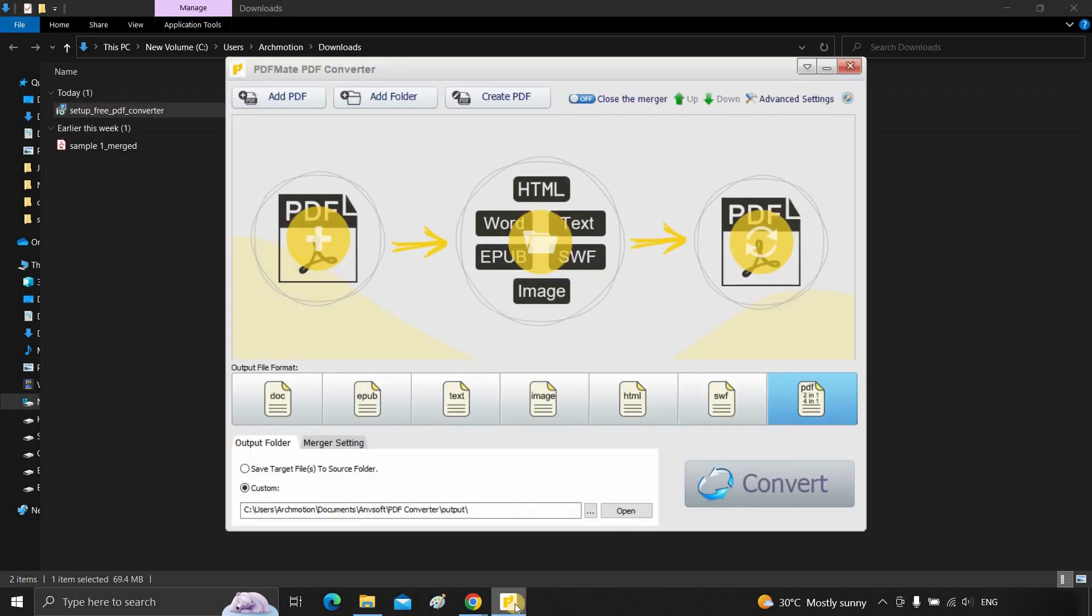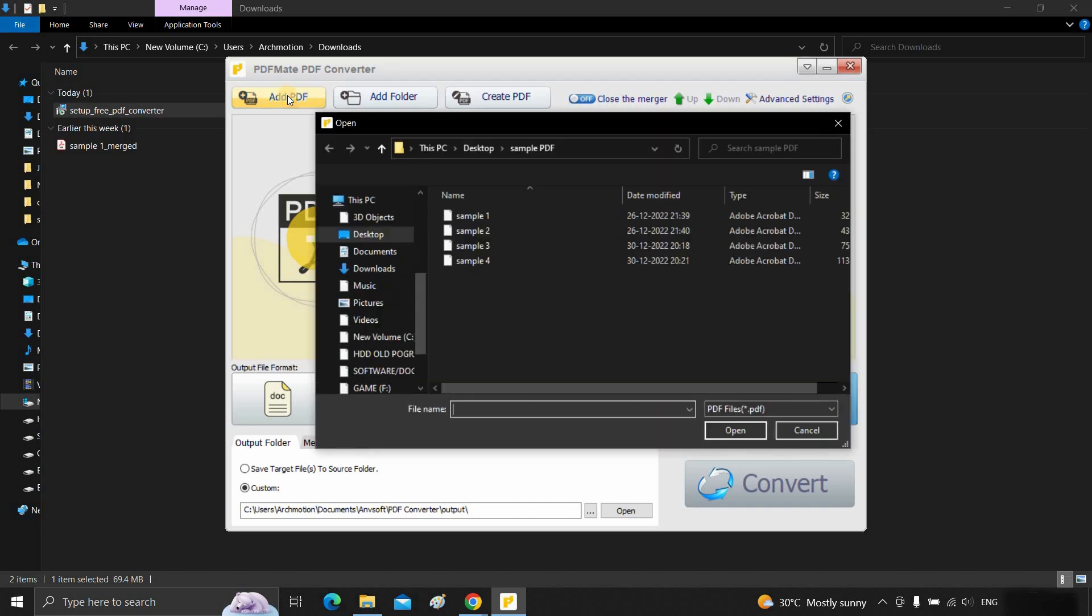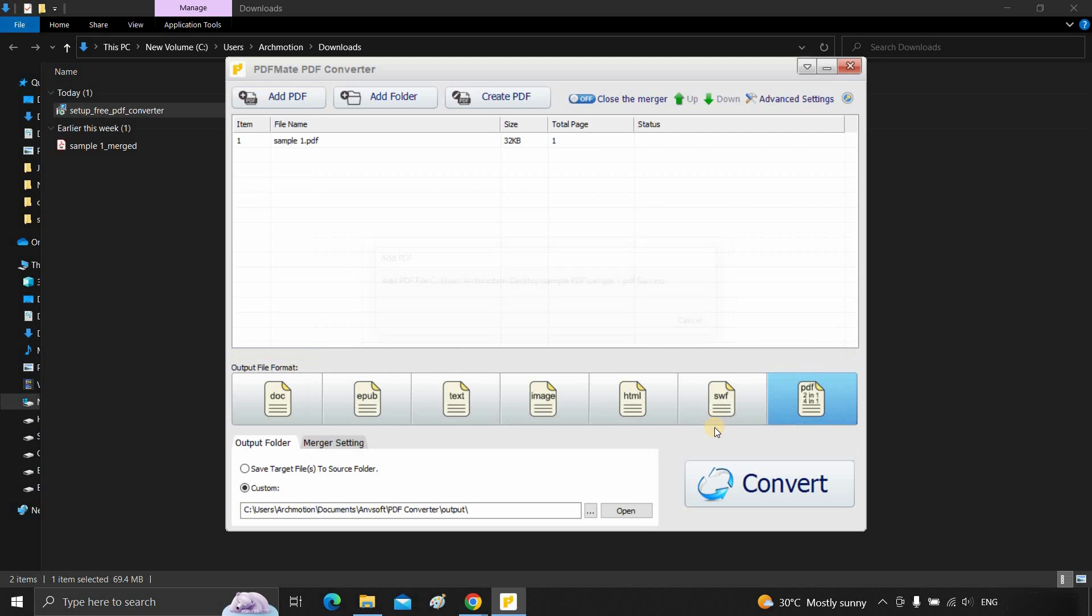Let's click on the software. Click on add PDF. Select a PDF file. Click open.